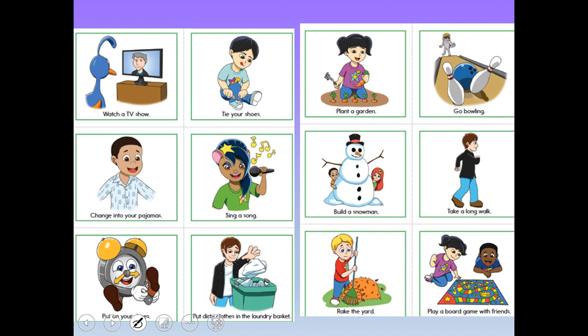What about watching a TV show? One TV show would be minutes. Tying your shoes would probably take minutes. Planting a garden — this depends: a small garden might take minutes, but a big garden could take an hour or more. My parents have a pretty big garden and it normally takes them a long time. Going bowling could take minutes or hours, depending on how fast you bowl.